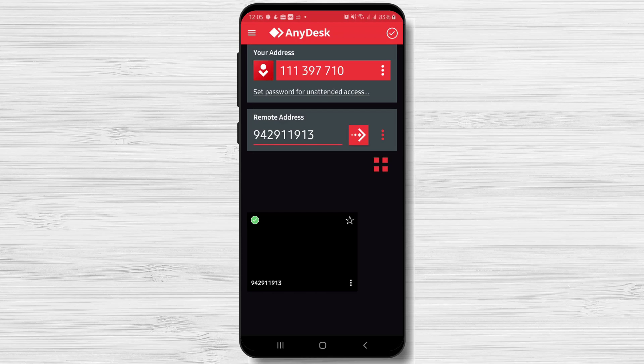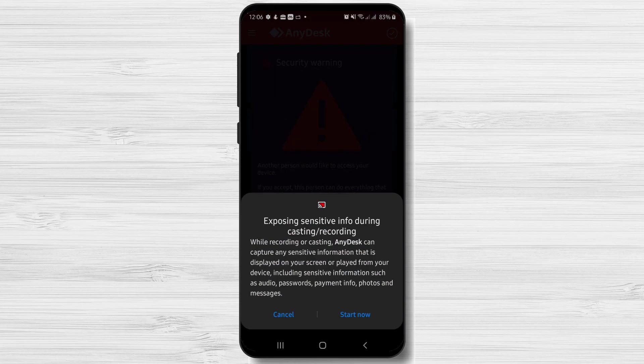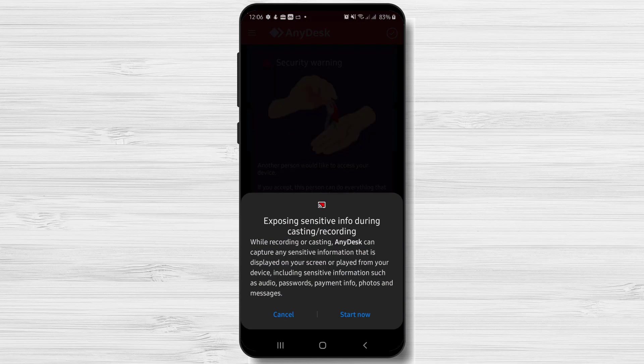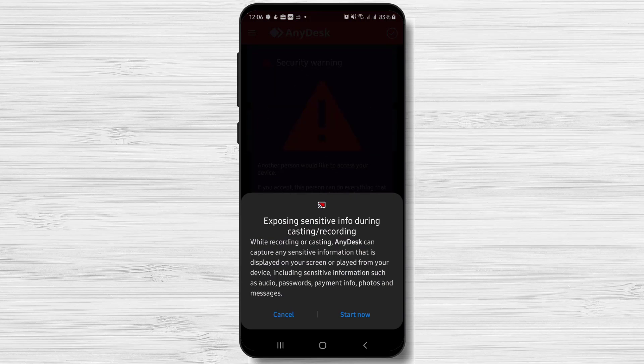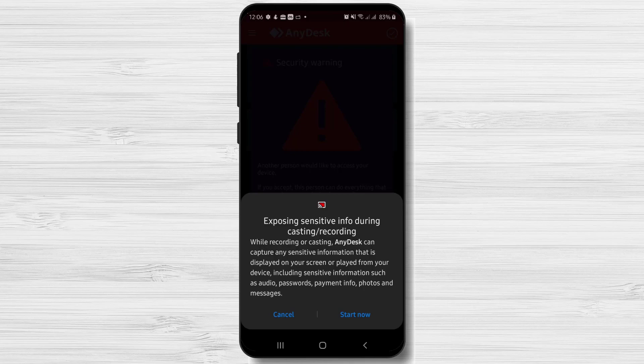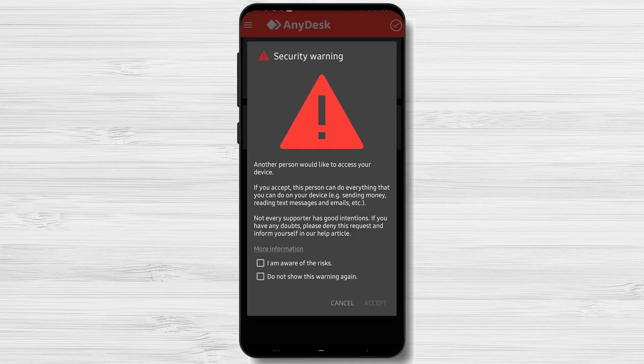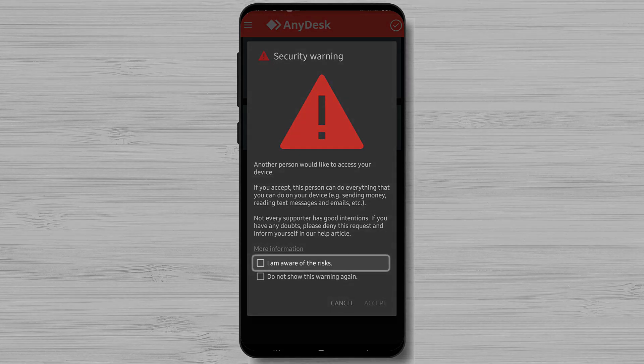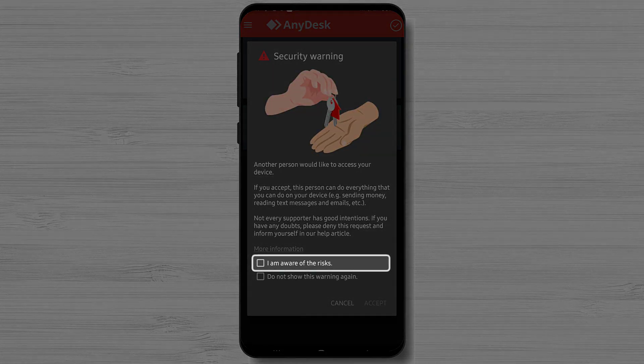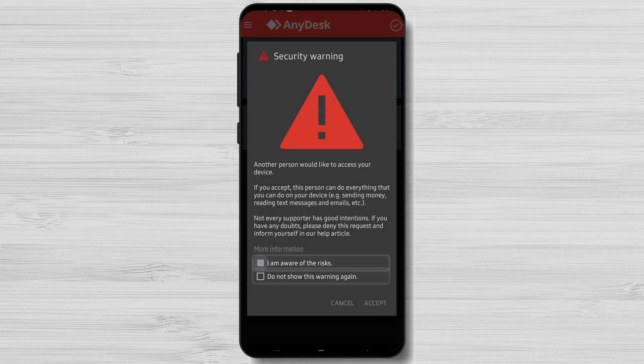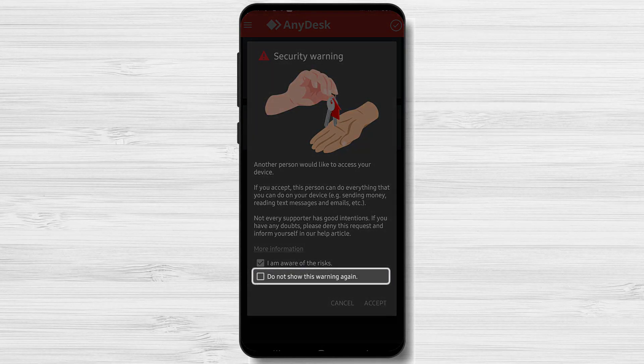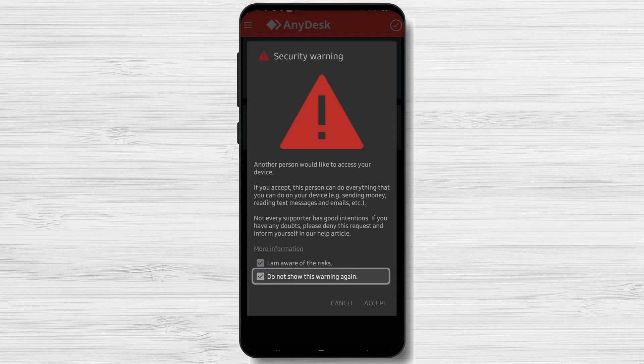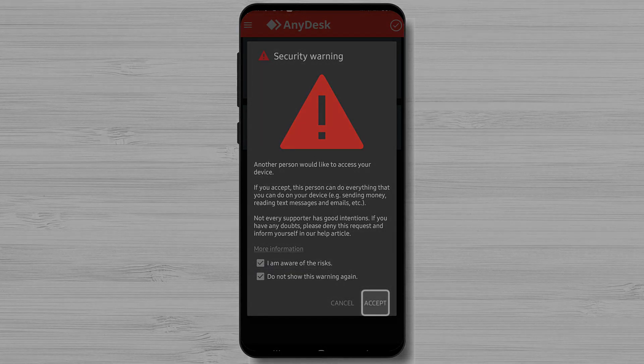When somebody will try to connect to your phone, you will receive some notification. This depends on the manufacturer of your phone. But here, if you want to give access, tap Start now. Now you have a security warning from AnyDesk. Tap I am aware of the risk. You can also tap on the second check and then you will not see this dialog again.